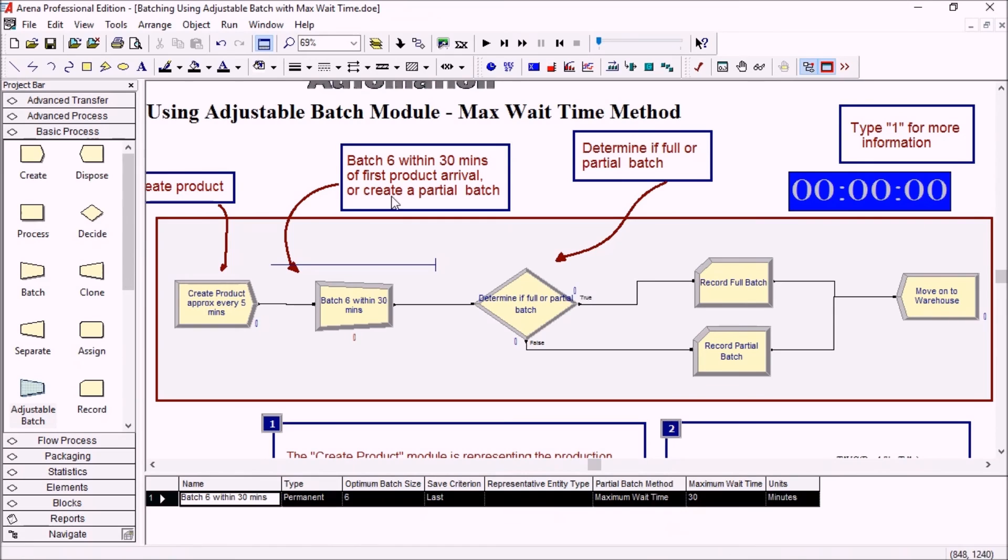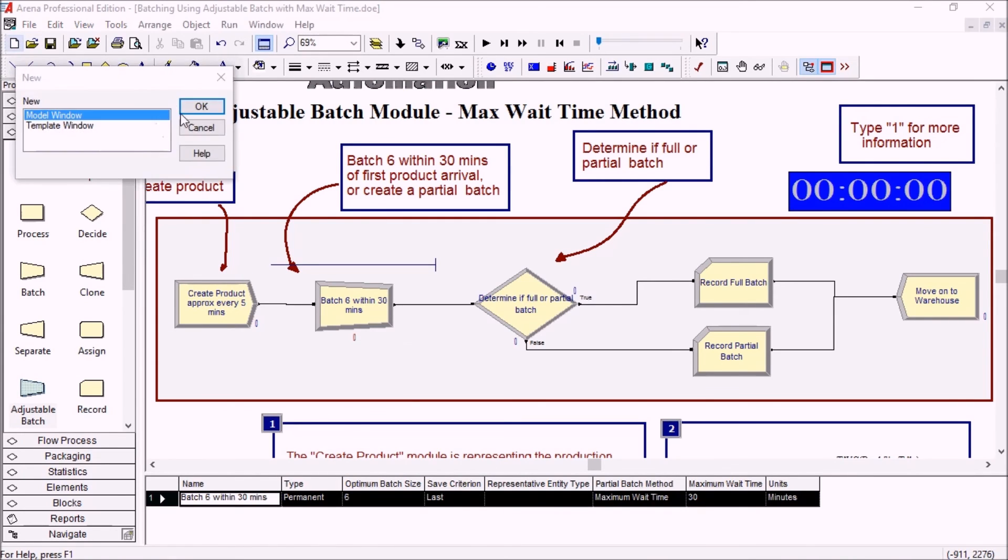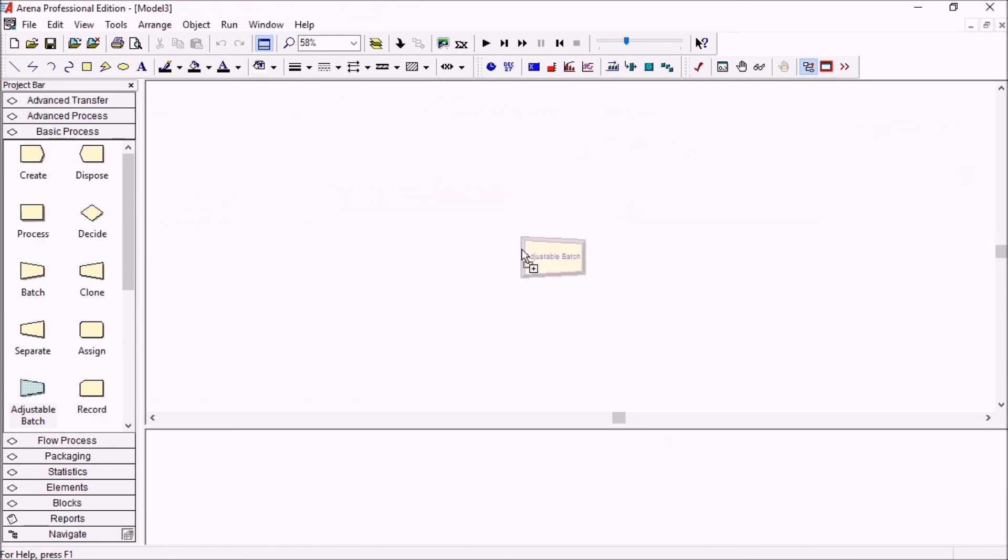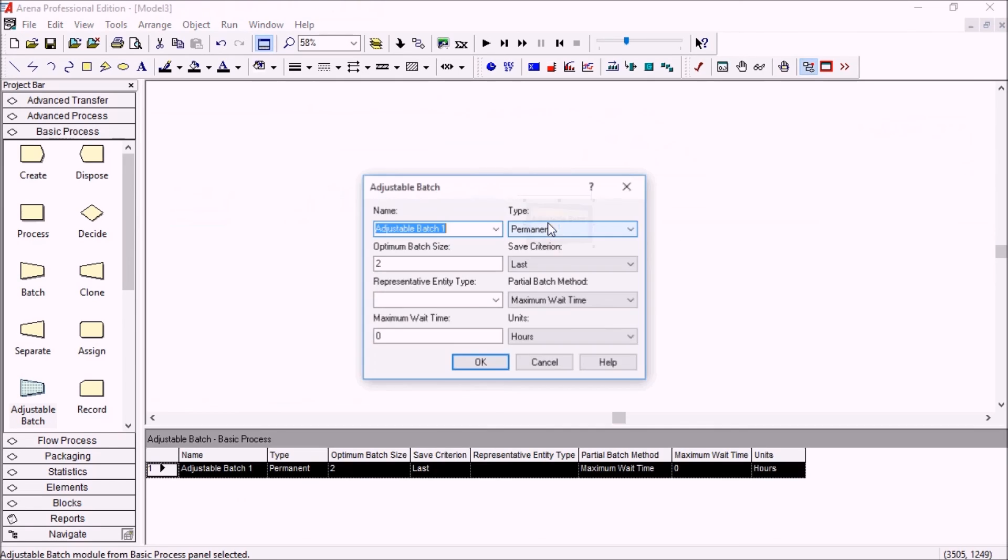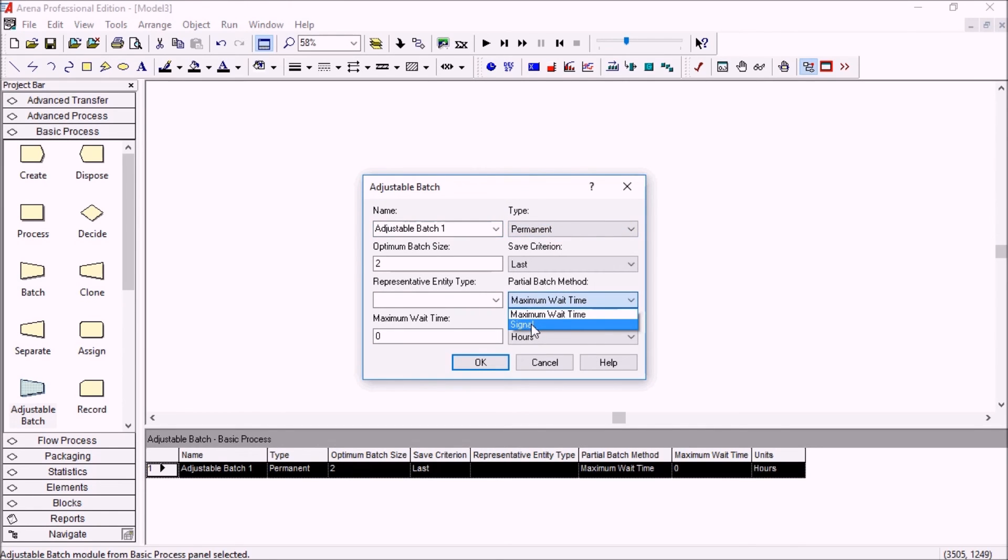So that's it for this example. Just want to mention one more thing. The adjustable batch module can also be used with a signal instead of a waiting time.